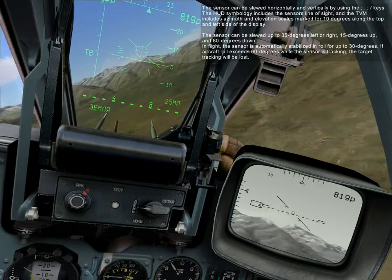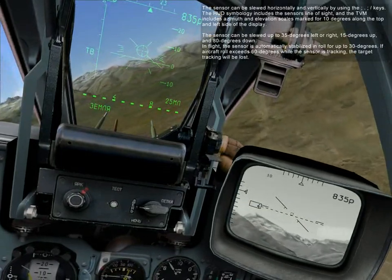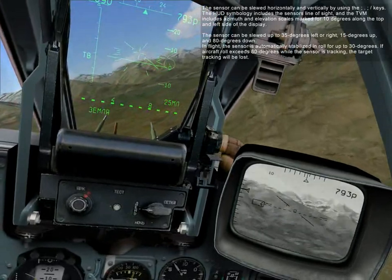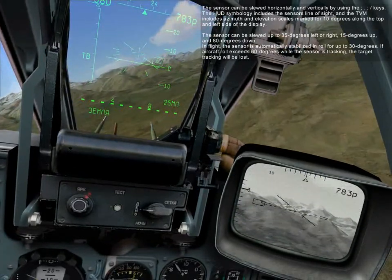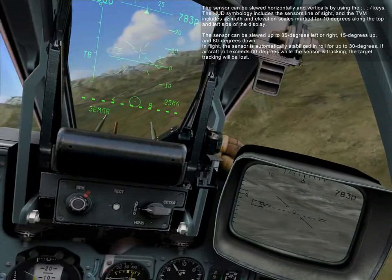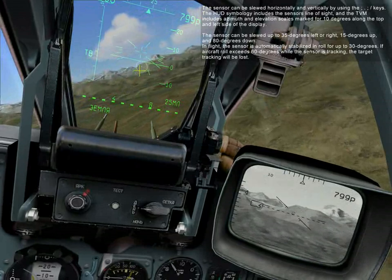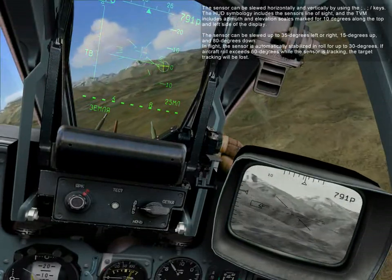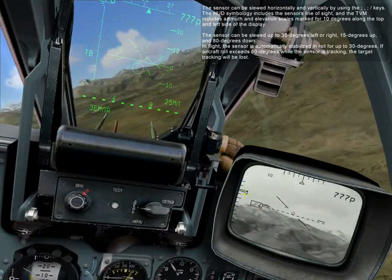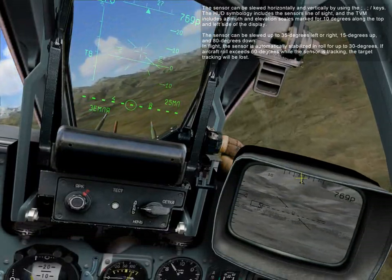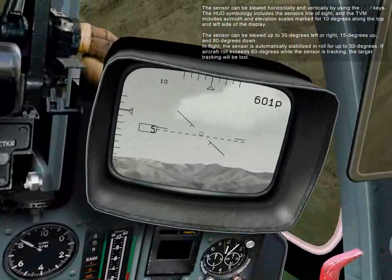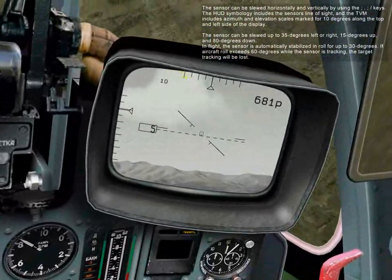The sensor can be slewed horizontally and vertically by pressing the semicolon, period, comma, and slash keys. The HUD symbology includes the sensor line of sight, and the TVM includes azimuth and elevation scales marked for 10 degrees along the top and left side of the display. The sensor can be slewed up to 35 degrees left to right, 15 degrees up, and 80 degrees down. In flight, the sensor is automatically stabilized and rolled for up to 30 degrees. If the aircraft roll exceeds 60 degrees while the sensor is tracking, target tracking will be lost.